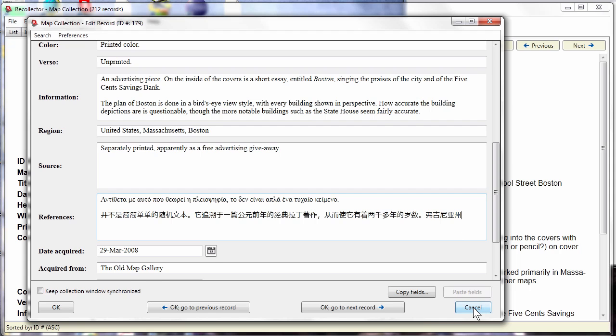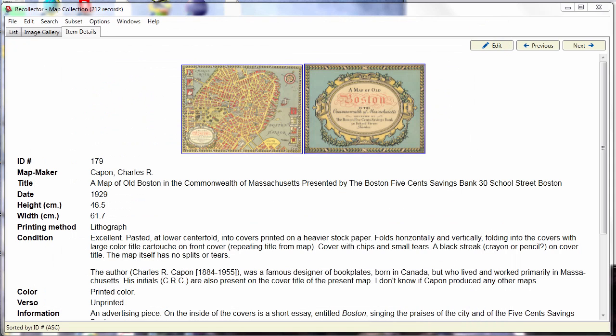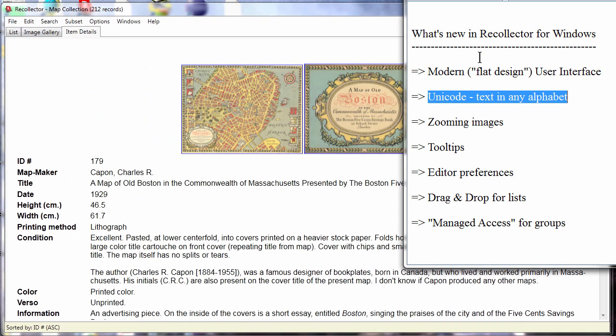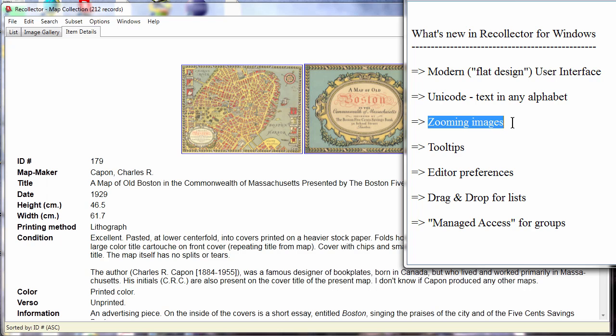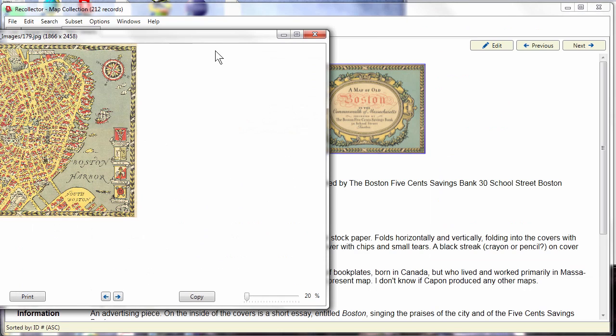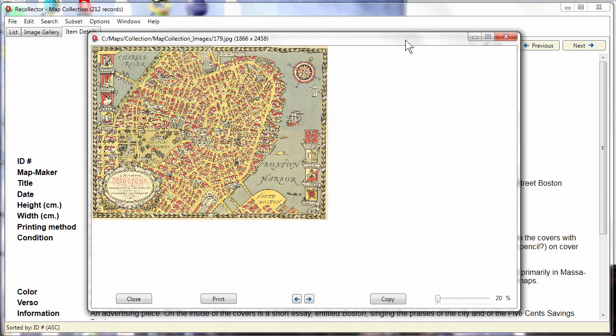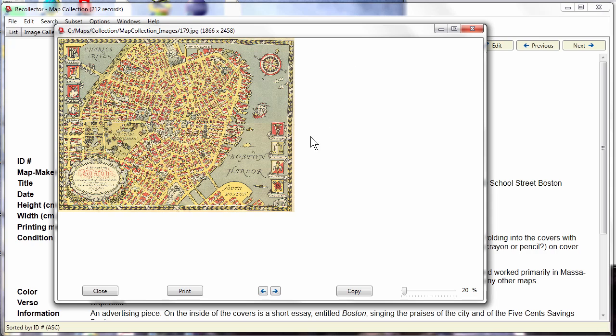Alright, let's cancel out of here and let's move on to zooming images. The image viewer that Recollector has used to show you images either in a thumbnail size or if you clicked a button at the bottom it would blow them up to their full resolution, however high the resolution was of the image that you had included.